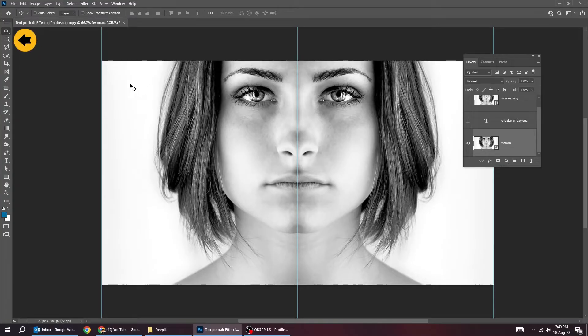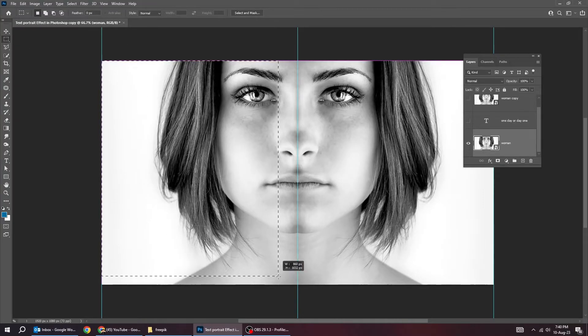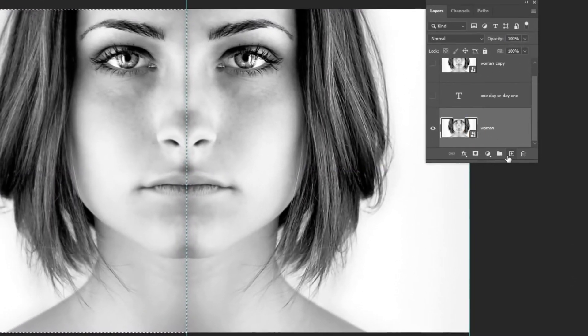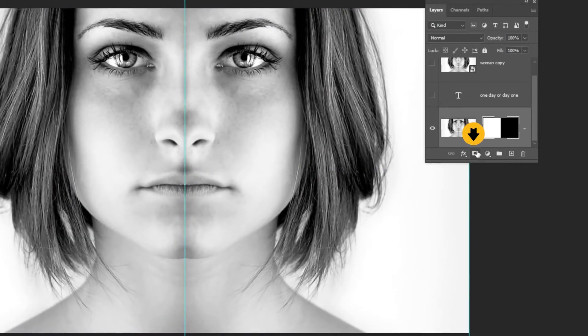Choose the marquee selection tool. Follow this process. Add a layer mask.